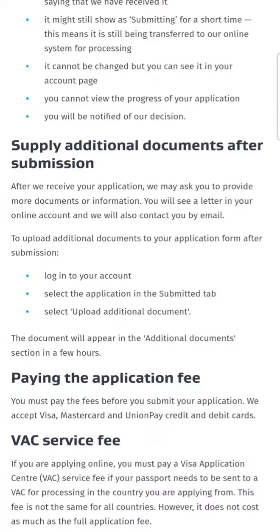After we receive your application, we may ask you to provide more documents or information. You will see a letter in your online account and we will also contact you by email. To upload additional documents after submission: login to your account, select the application, select 'upload additional document,' and then that document will appear in the additional document section within a few hours.